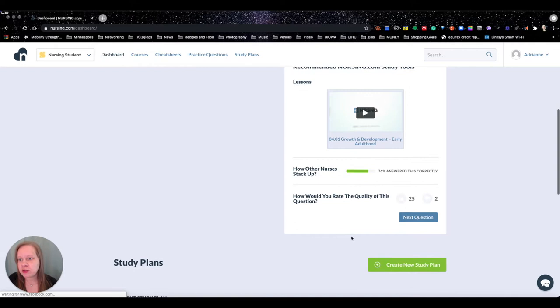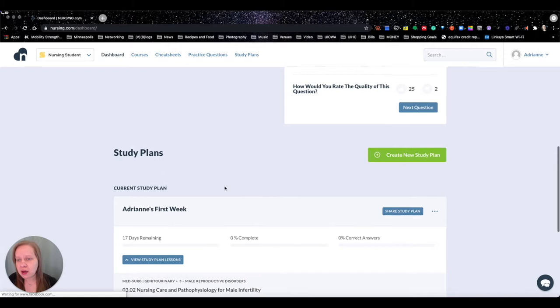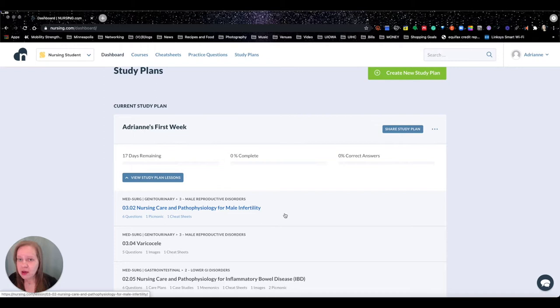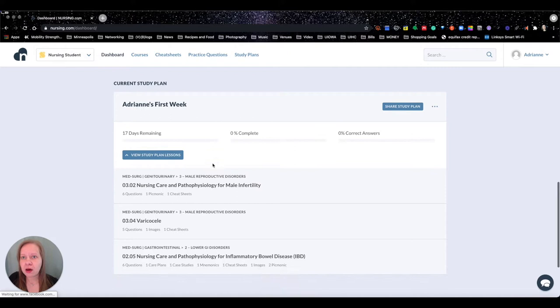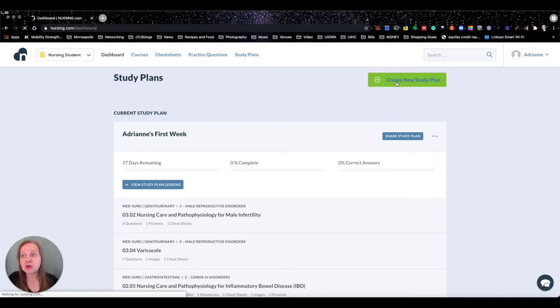You're also going to see that we have the study plan set up down here. Now I've already got some study plan stuff going on in here that I set up in my last video. I'm just going to real quick walk through this. So this was my first week study plan. You can create a new study plan,